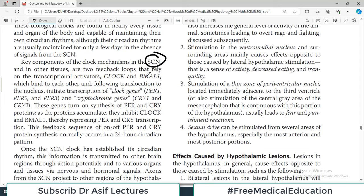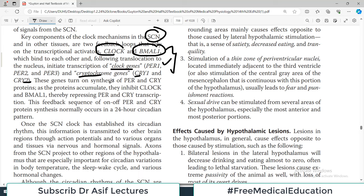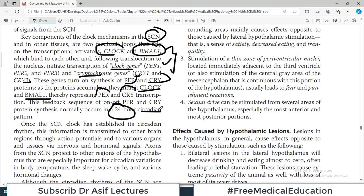Key components of the clock mechanism of the suprachiasmatic nuclei include two feedback loops relying on transcriptional activators known as CLOCK and BMAL1, which bind together and initiate transcription of clock genes called Per1, Per2, and Per3, and cryptochrome genes Cry1 and Cry2. These genes turn on synthesis of Per and Cry proteins; as proteins accumulate they inhibit CLOCK and BMAL1, repressing Per and Cry transcription — a feedback mechanism cycling in a 24-hour circadian pattern.